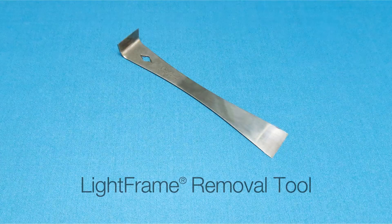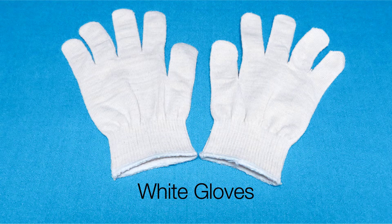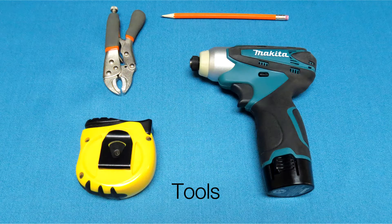Light Frame Removal Tool, White Gloves Supplied by D'Acoustics Tools.